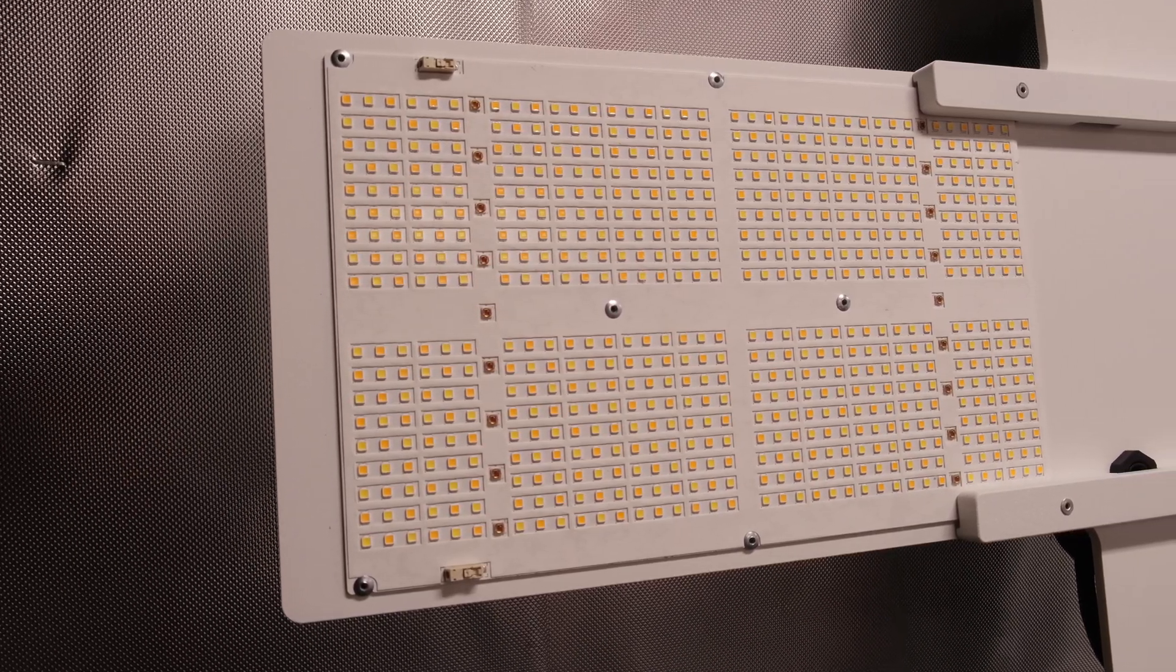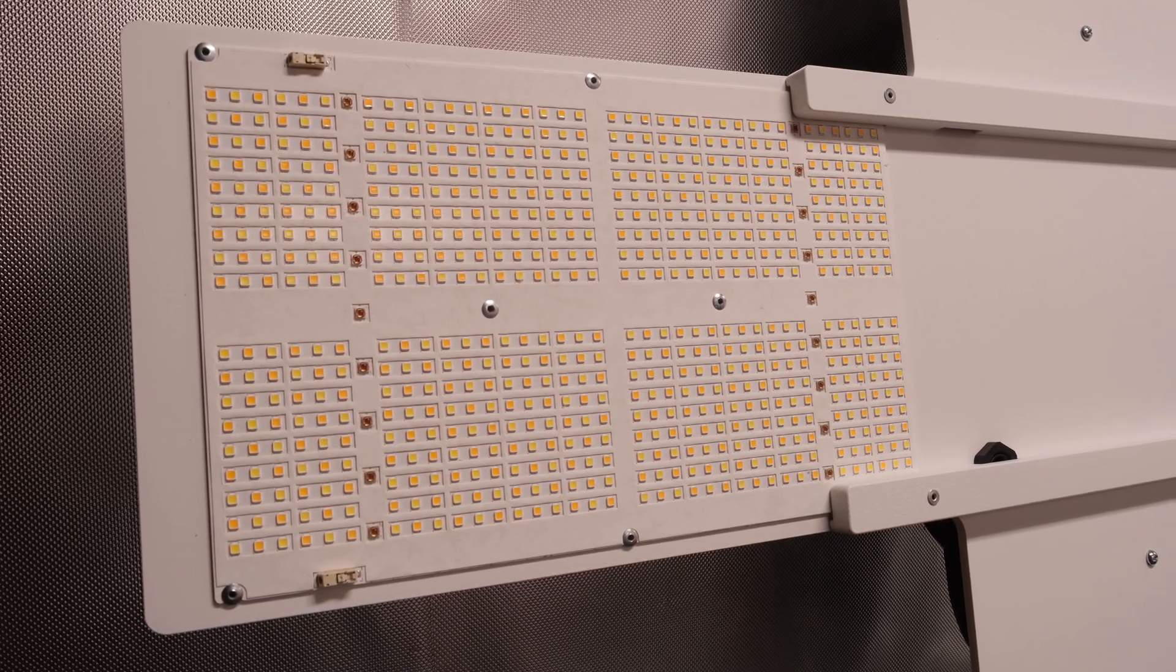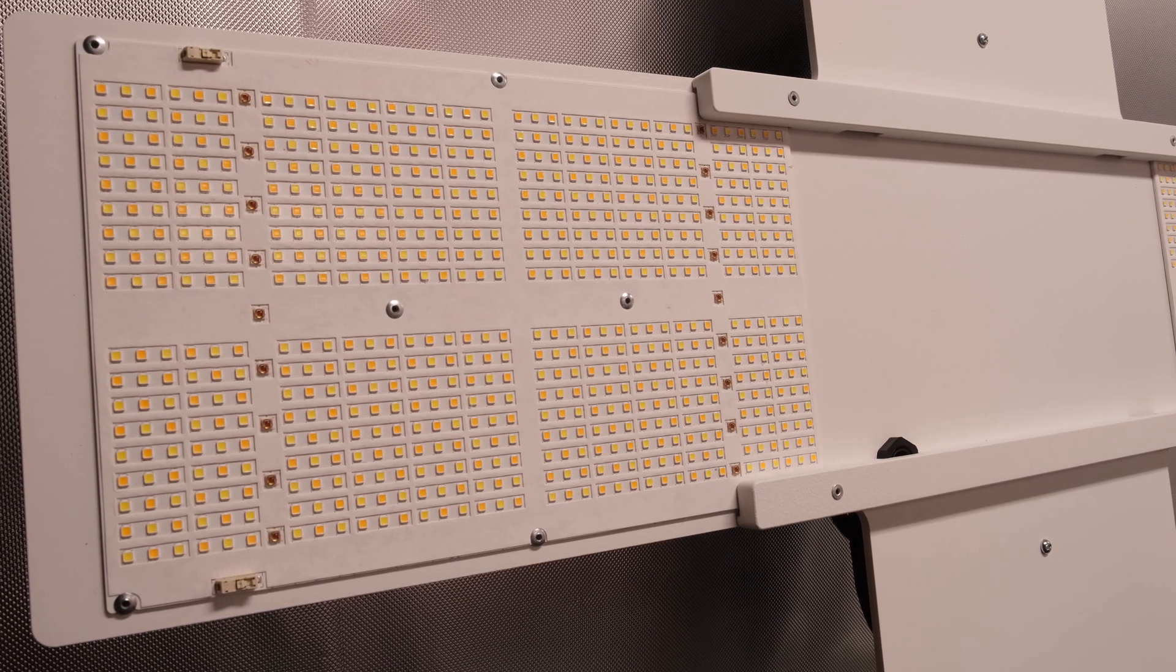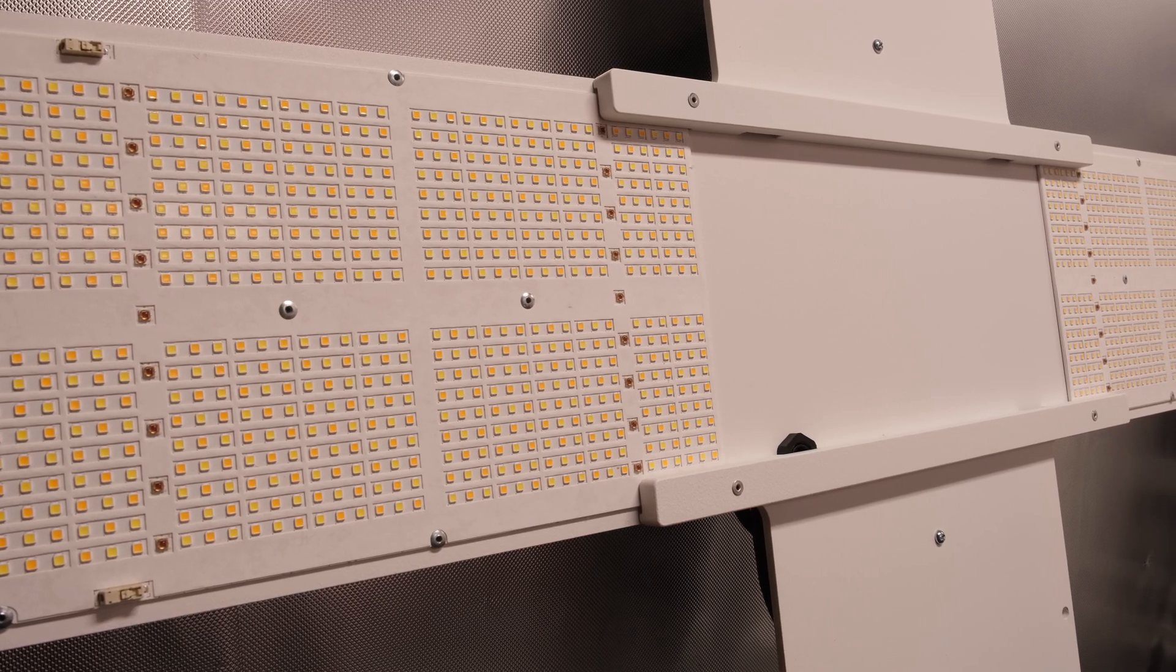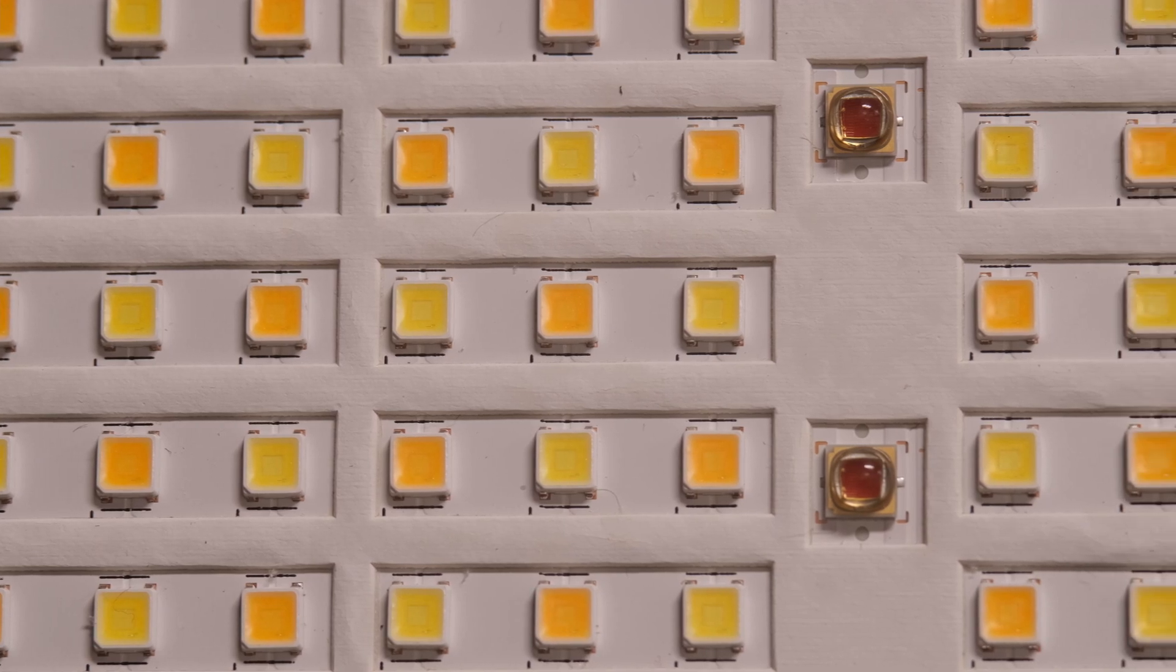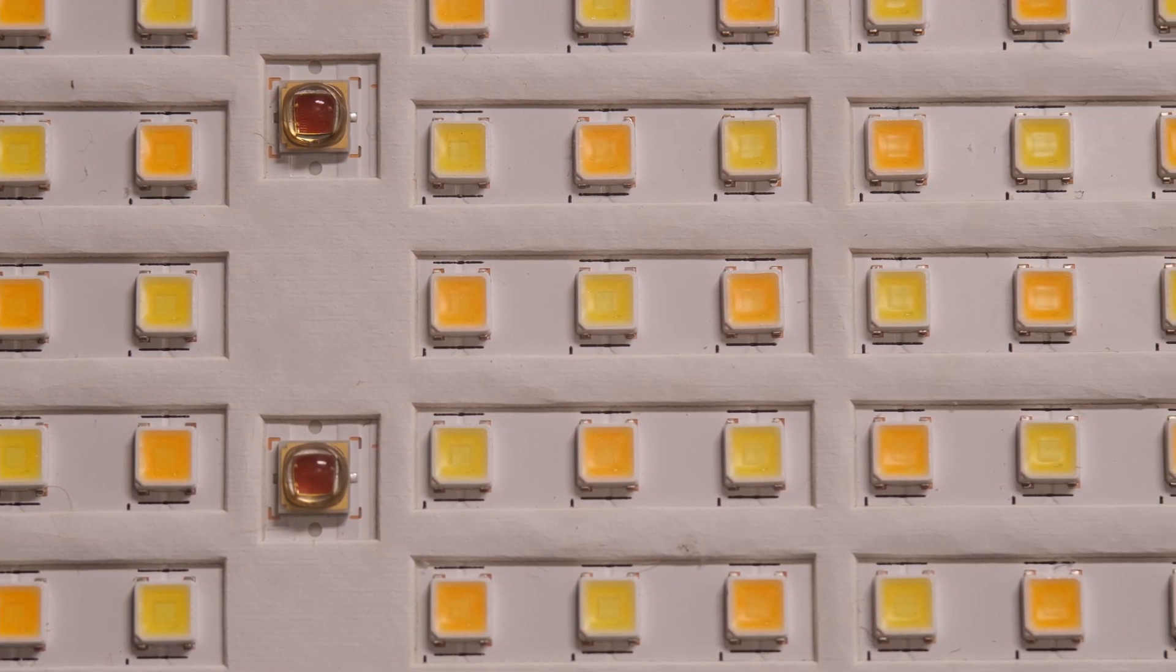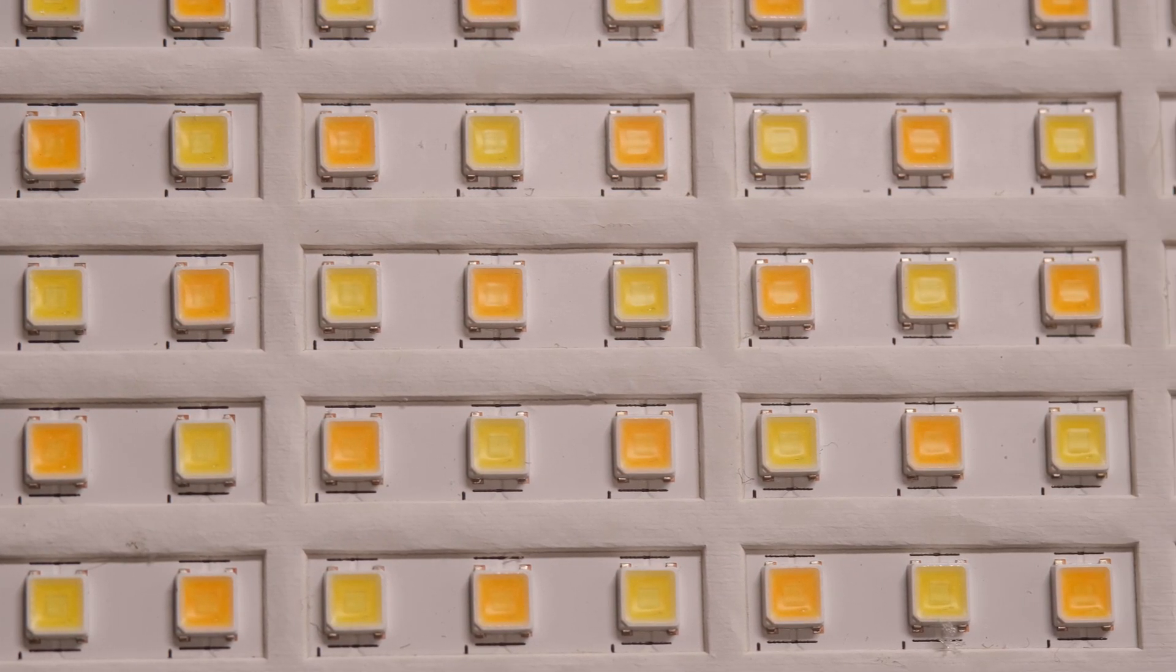Like the 650R Diablo, the Scorpion Diablo uses HLG's flagship QB648 quantum boards. When you tally up all the white chips and all the deep red chips on these boards, the count is actually 666 diodes per board, hence the name Diablo. These things are built with Samsung LM301H diodes in a mix of 3000K and 5000K, and the deep reds are Samsung LH351H V2.